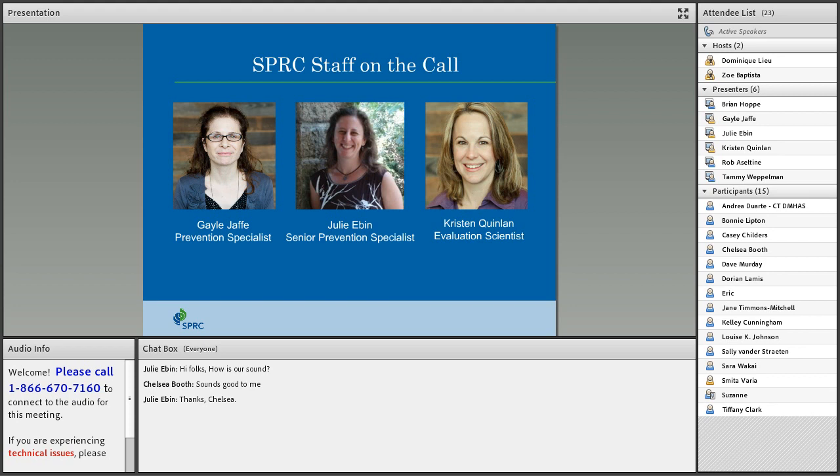These are the SDRC staff who are on the call today. There I am on the left. We've also got Julie Eben, who's a senior prevention specialist with SDRC, and Kristen Quinlan, who is an evaluation scientist working with us at SDRC. We're really lucky to have her on board and with us today.